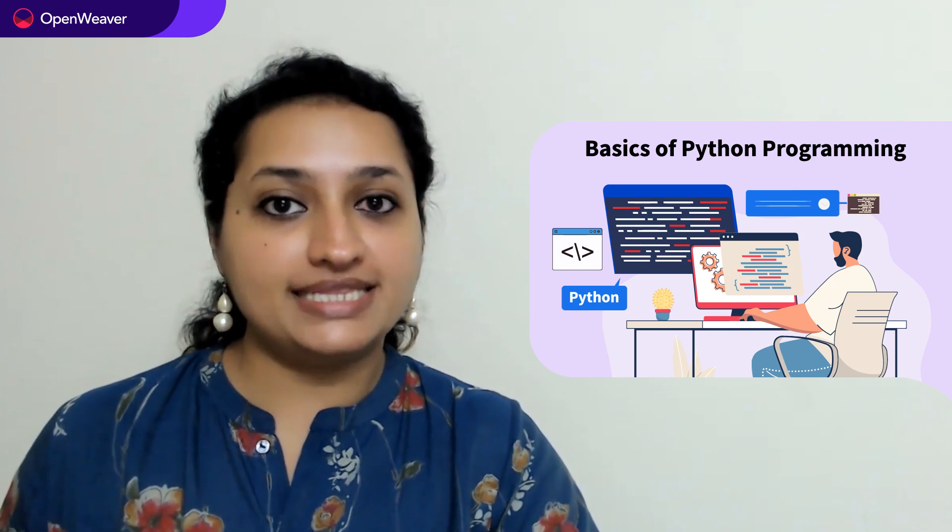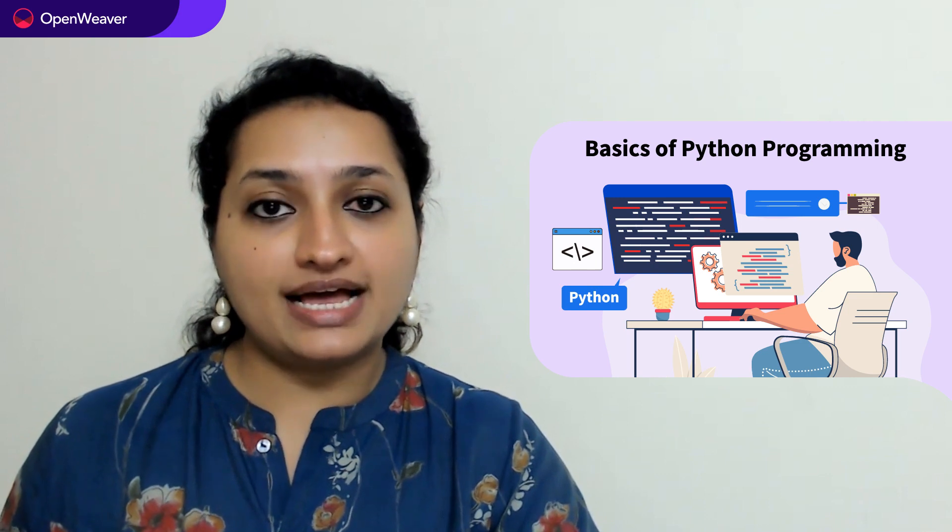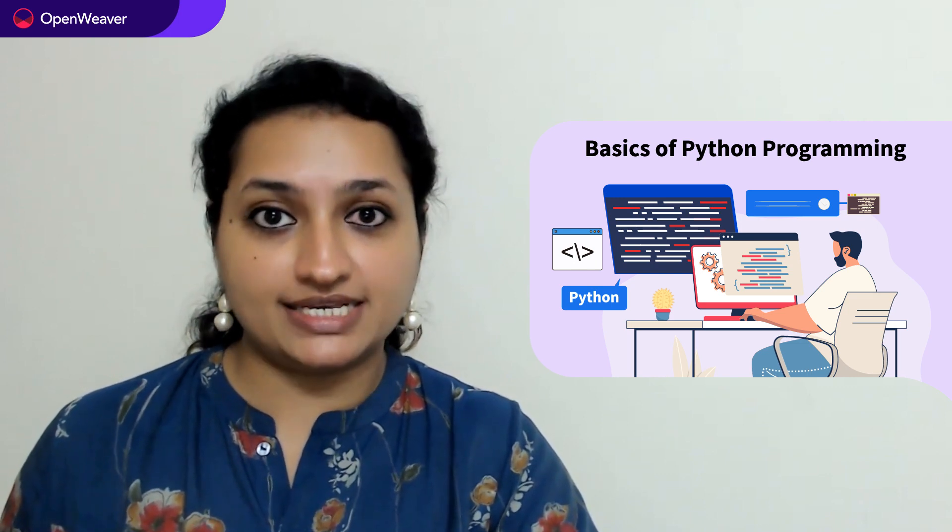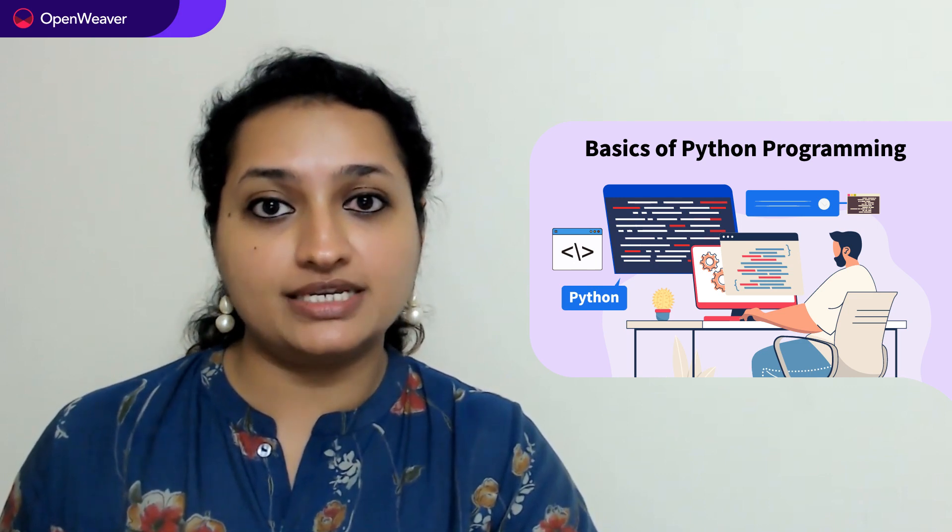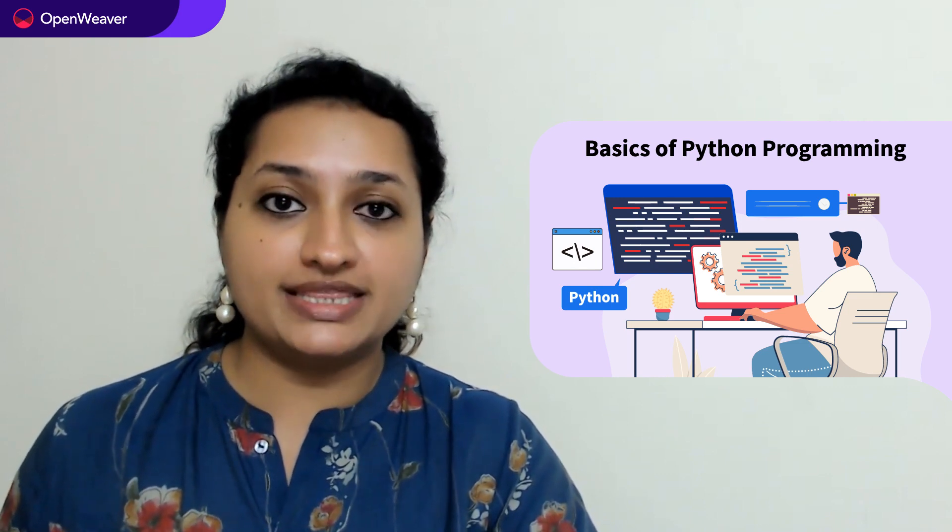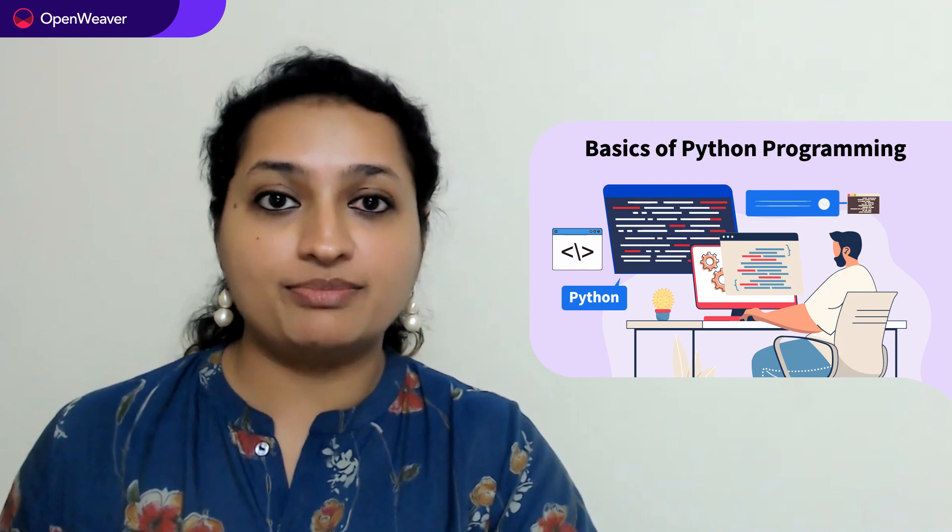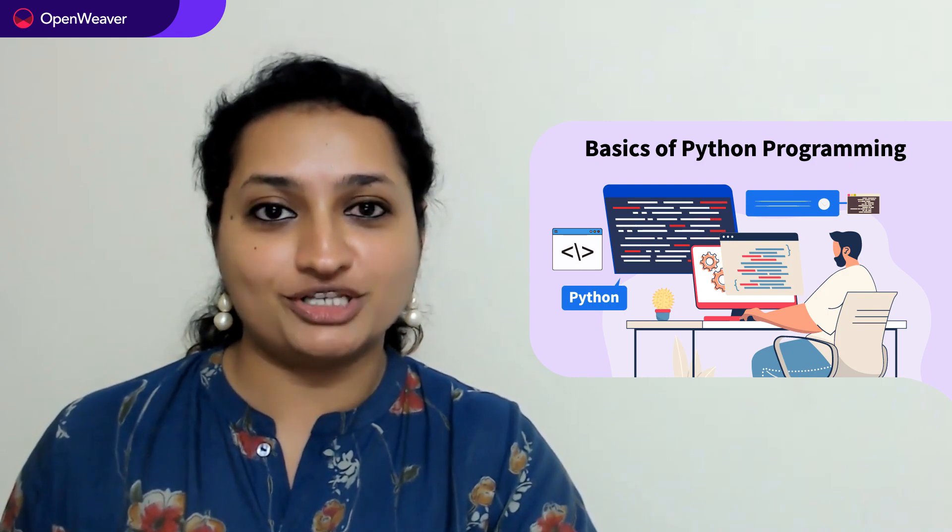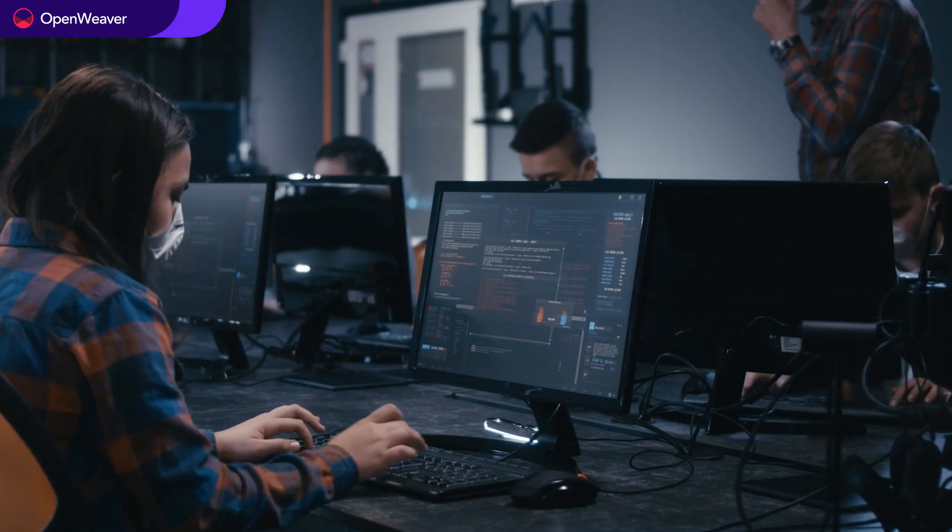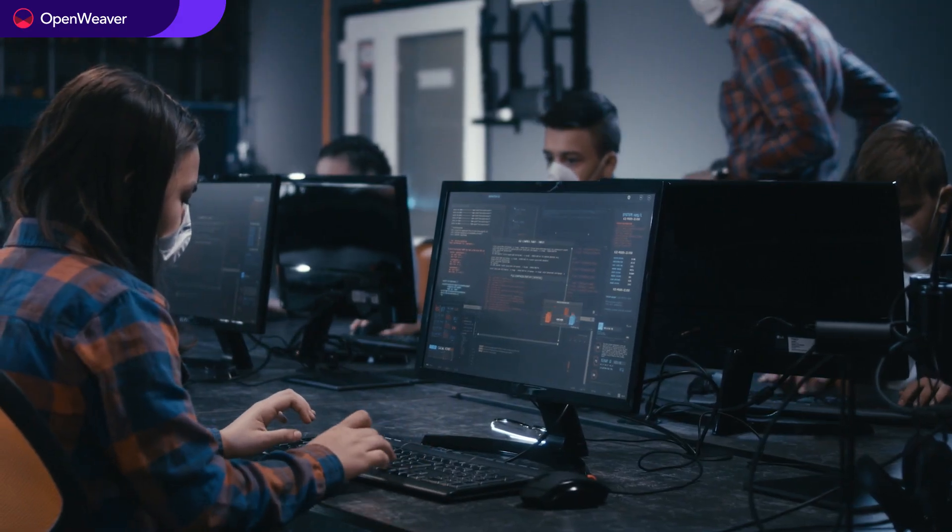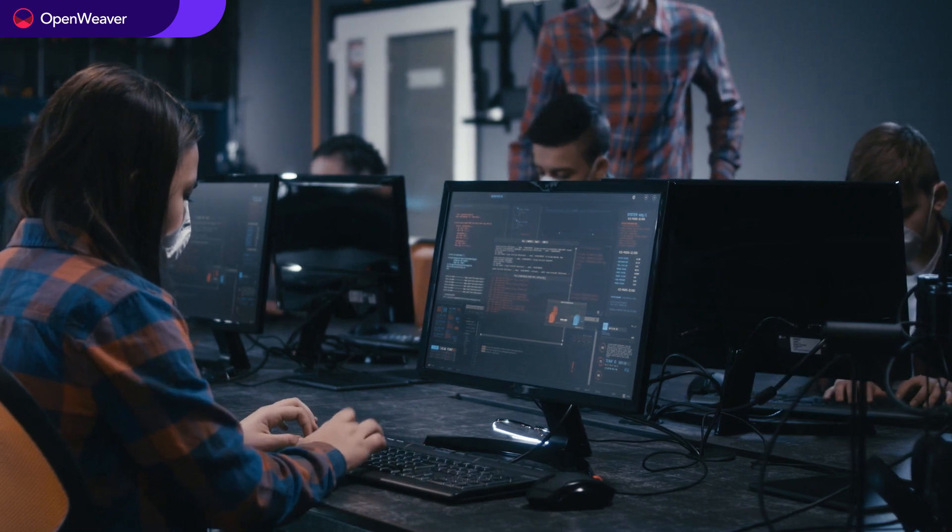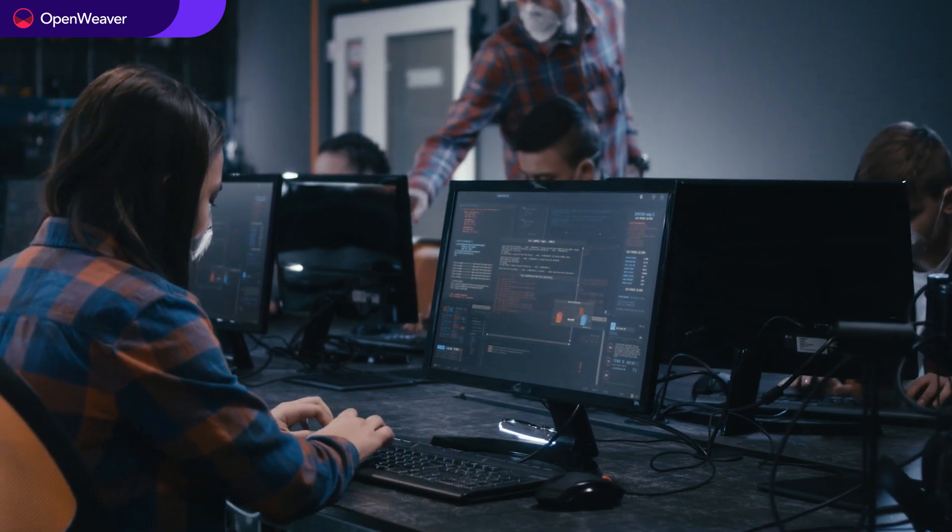By the end of this video you will have a clear understanding of the basic concepts of Python which you can then use while programming in Python for your projects.